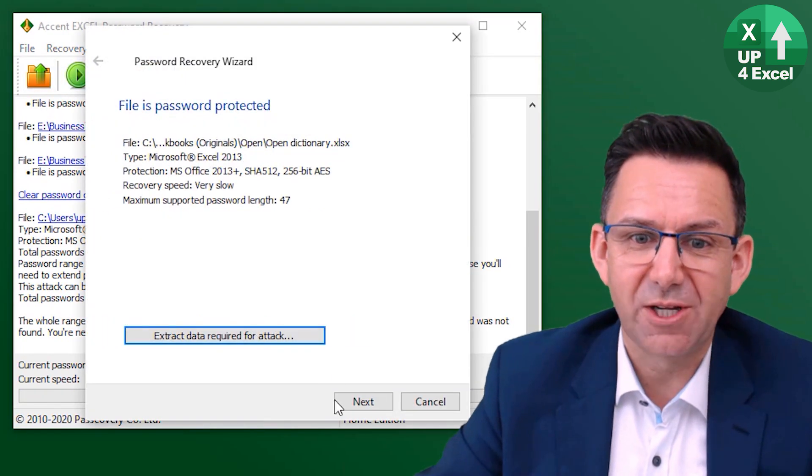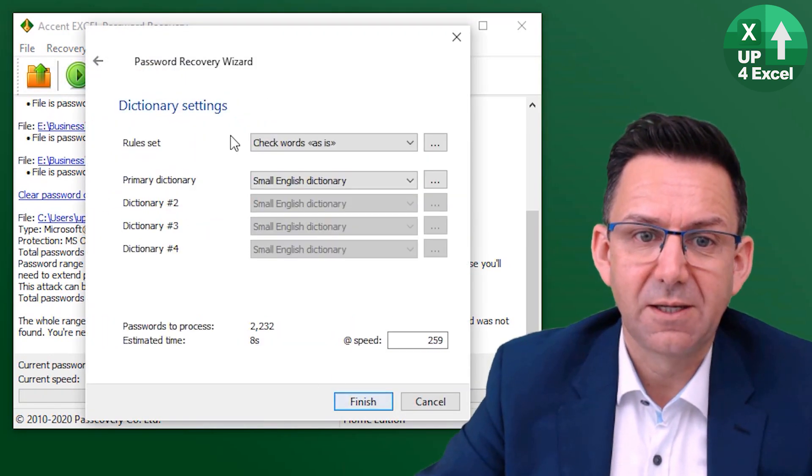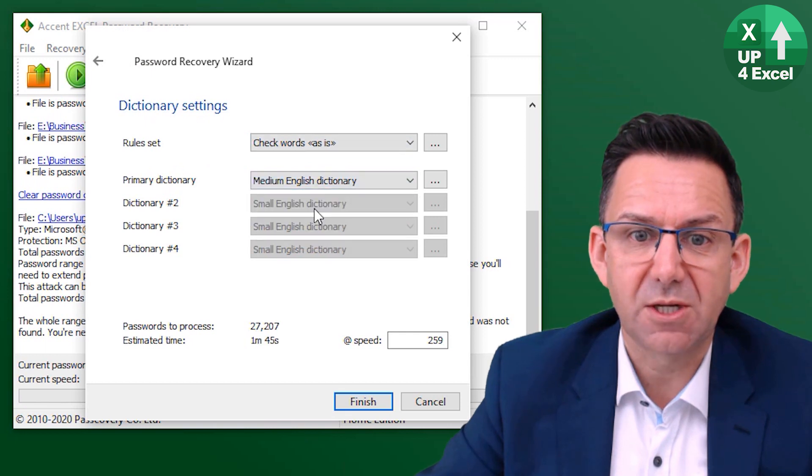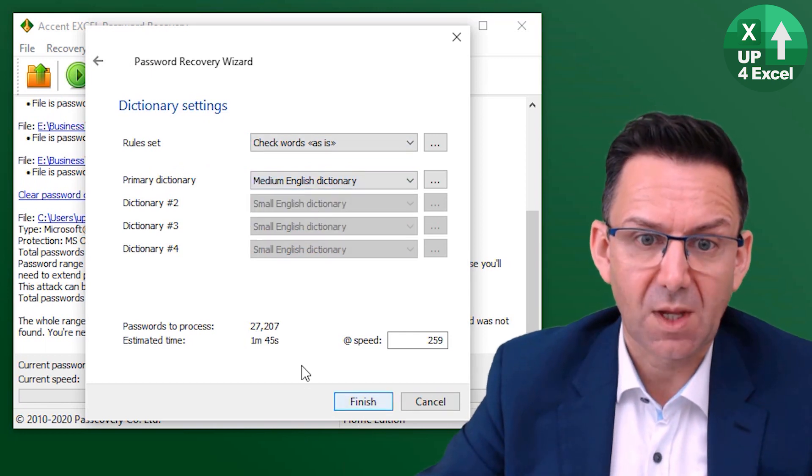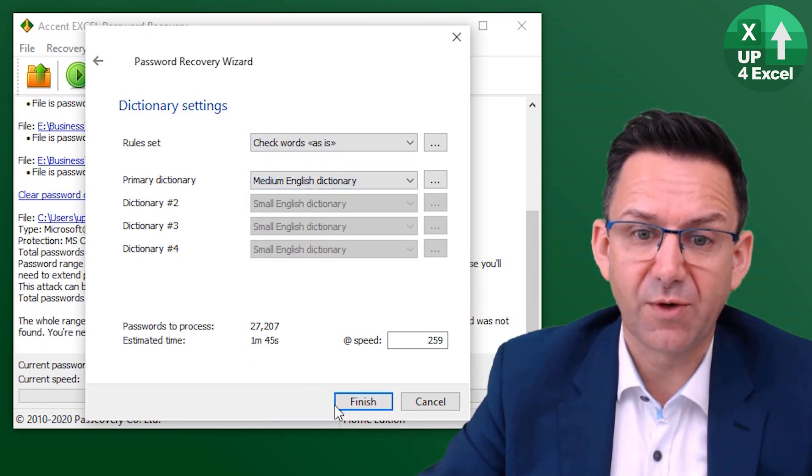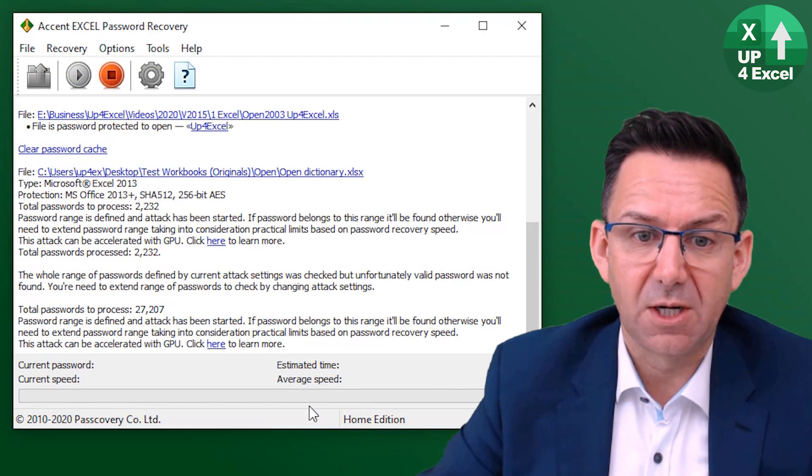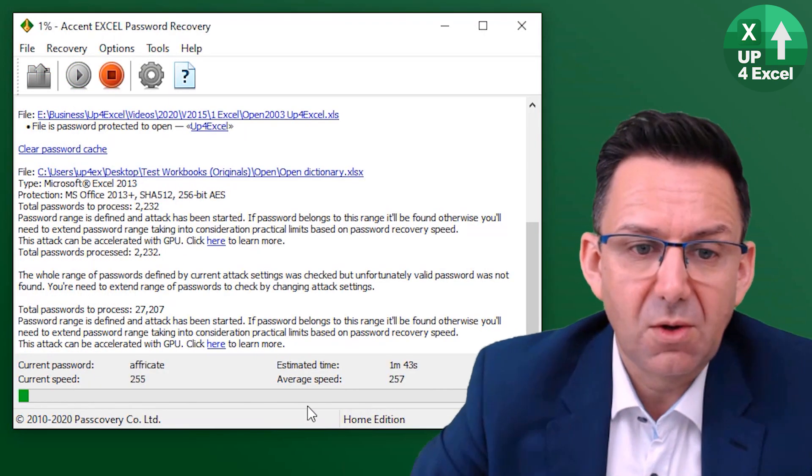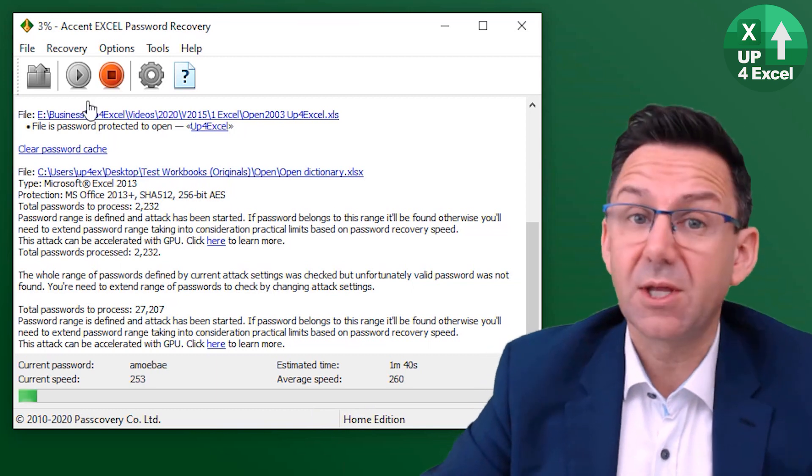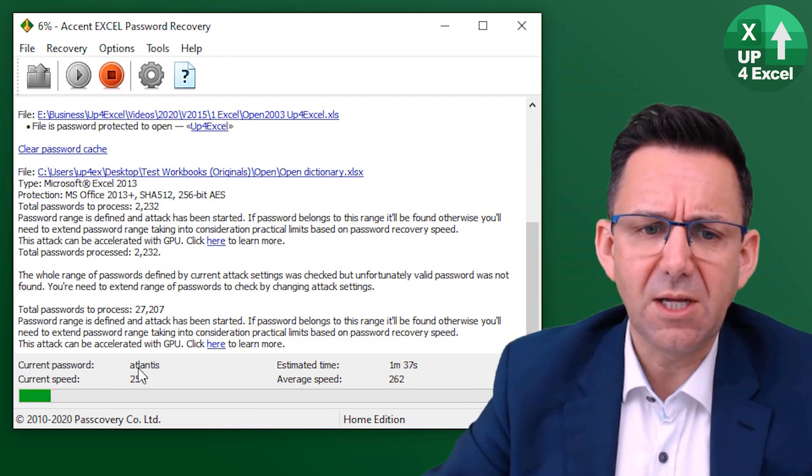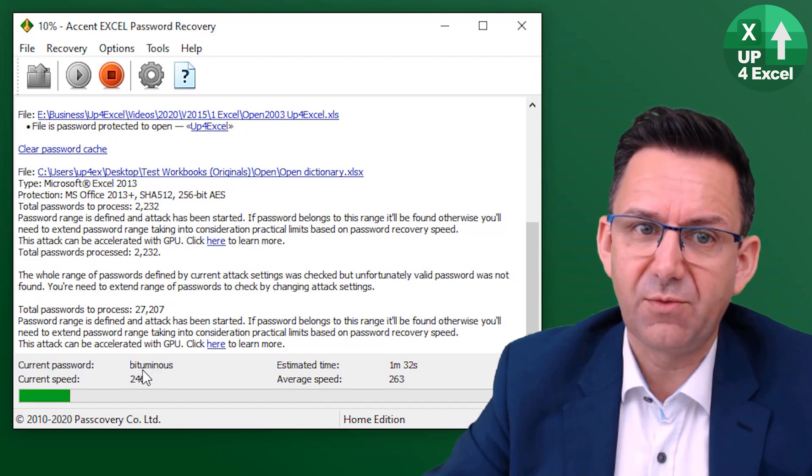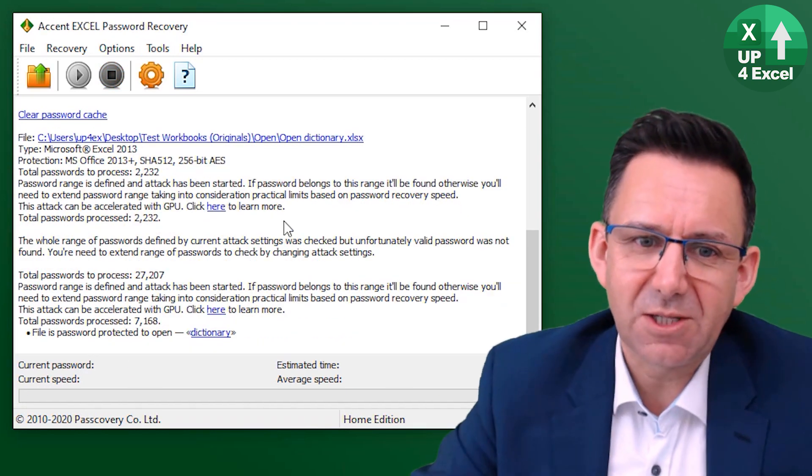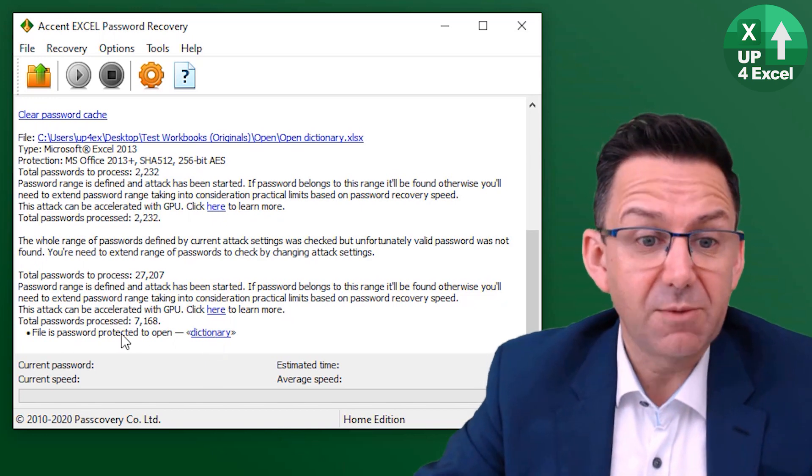Let's try our dictionary attack again. This time though, medium sized dictionary, this one, one minute 45 seconds. So let's let that one go and see how we're going to carry on. Now one thing that I do notice about this software is it tends to check the passwords in alphabetical order. It's found it already. So it's found the password as dictionary.